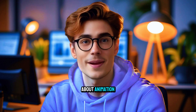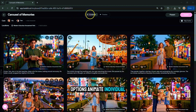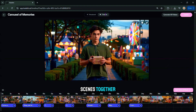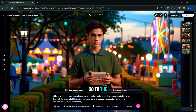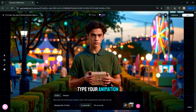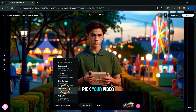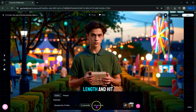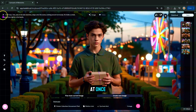Now let's talk about animation. You have two options: animate individual images or animate all scenes together. To animate a single image, click the image, go to the Video tab, type your animation prompt, select the AI video model — like Runway, Kling, or Pika — pick your video length, and hit Generate. Or, for a much quicker workflow, animate all scenes at once by clicking Timeline.